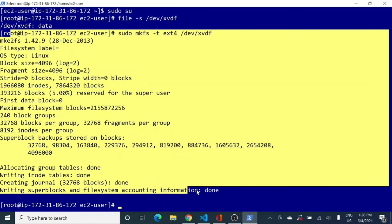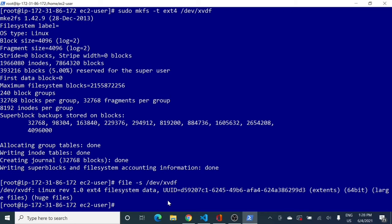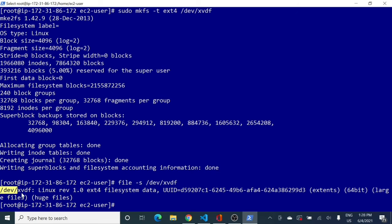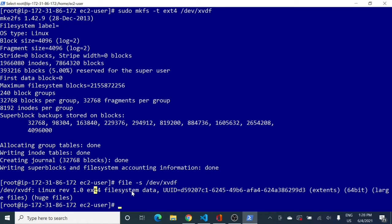Now if I run the 'file -s /dev/xvdf' command again, you can see a difference in the output: last time we got 'data', but this time we get confirmation that the ext4 file system — the extended 4 file system — has been created successfully.